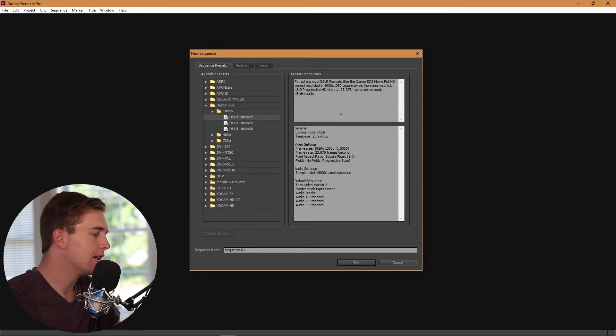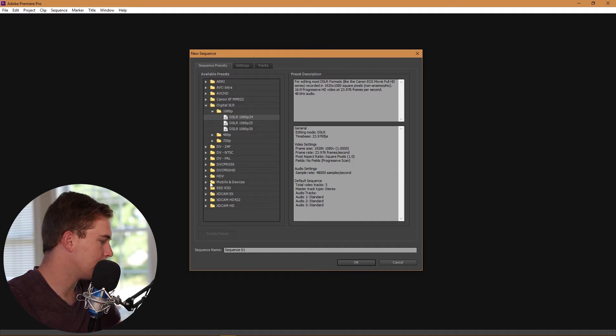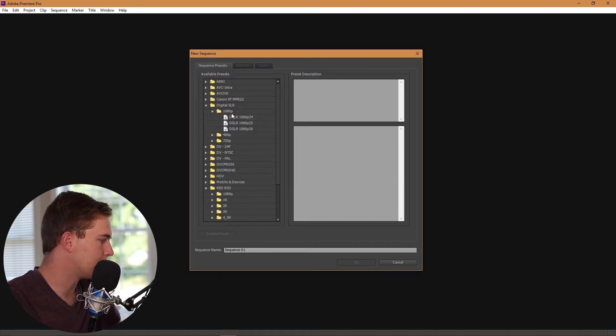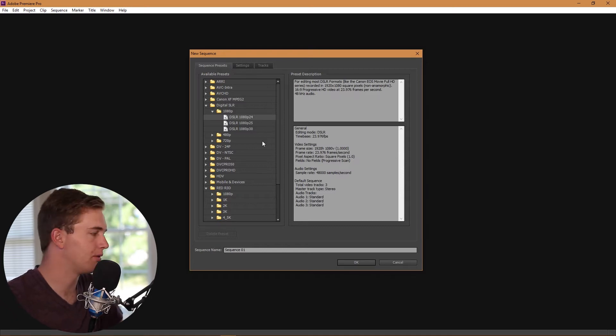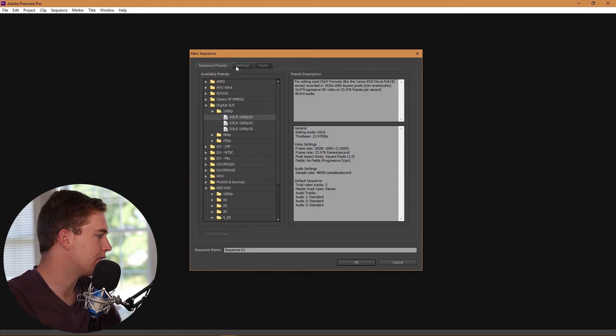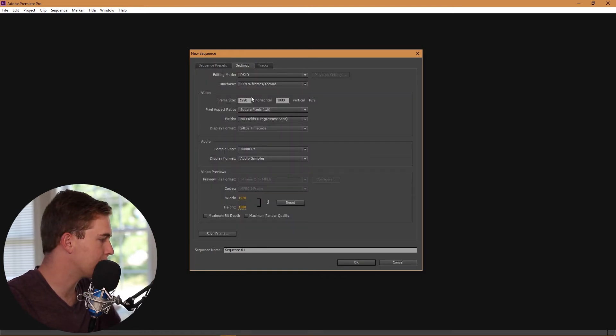We're going to start off with DSLR because usually that's what people are using, but obviously this is 1920 by 1080, 24 frames per second, and we're going to have to change a couple things around. First thing we're going to do is change it to 3840 by 2160, and that's your main project size.